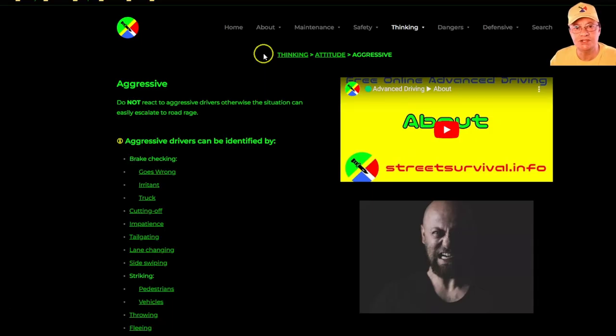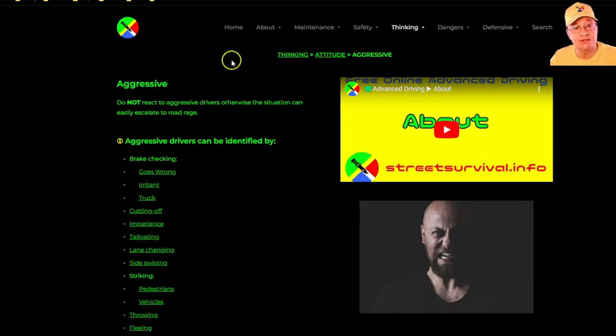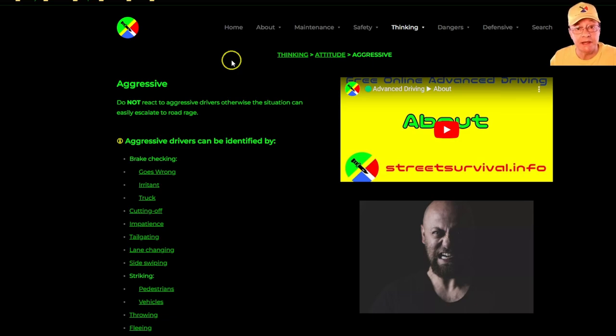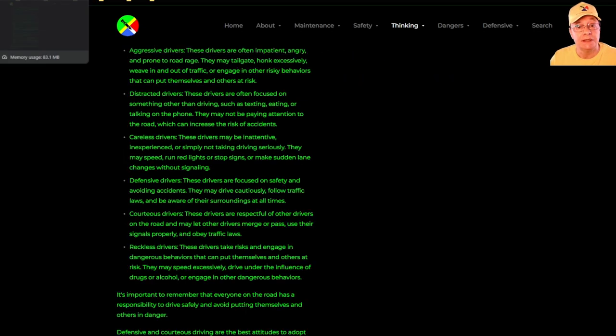In this section we're touching on thinking, attitude, and aggressive drivers. Aggressive drivers are just one level below road rage, so we don't want to react to them in any way that would escalate the situation up to road rage.